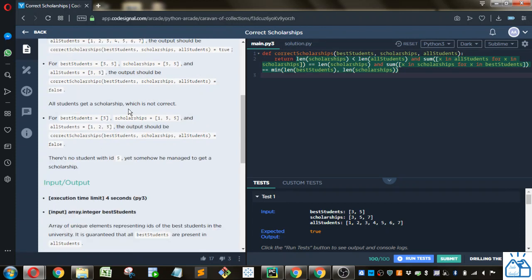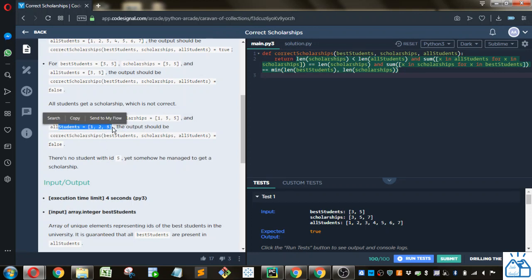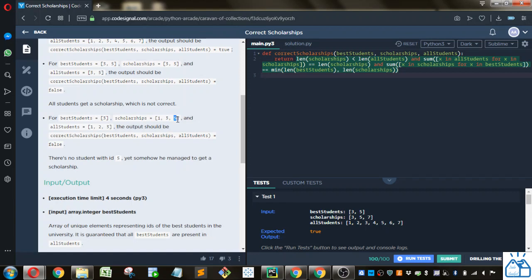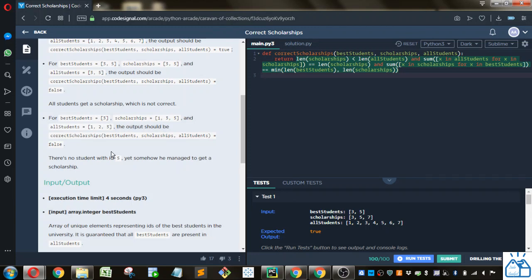And then in the last case, because the all students, 1, 3, and 5, is not a superset of scholarships because all students does not include the 5 ID. If this was 1, 3, and 5, then this would be true because then scholarships would be a subset of all students.